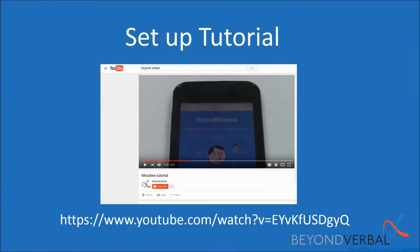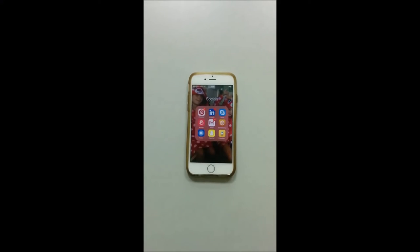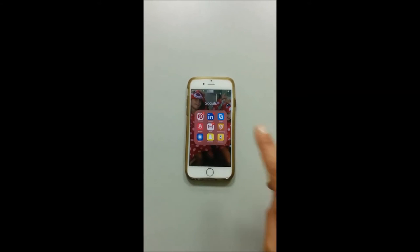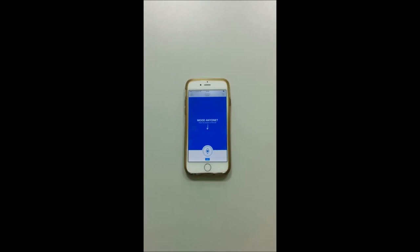If you're new to Moody's, I highly recommend you watch the setup tutorial by clicking on the link provided below. Now let's get to business and allow me to demonstrate our new features for you.